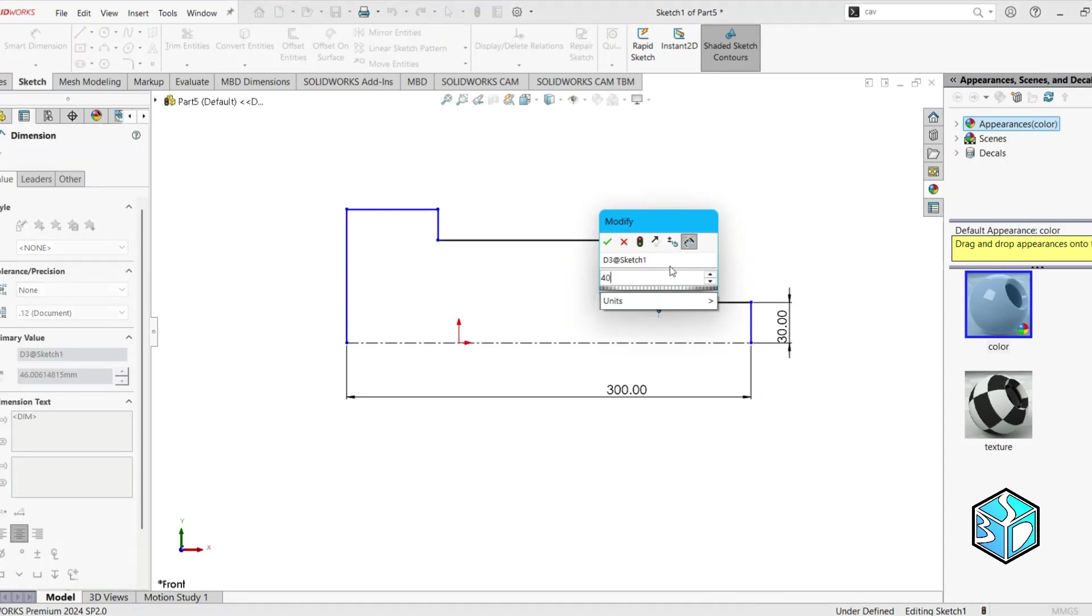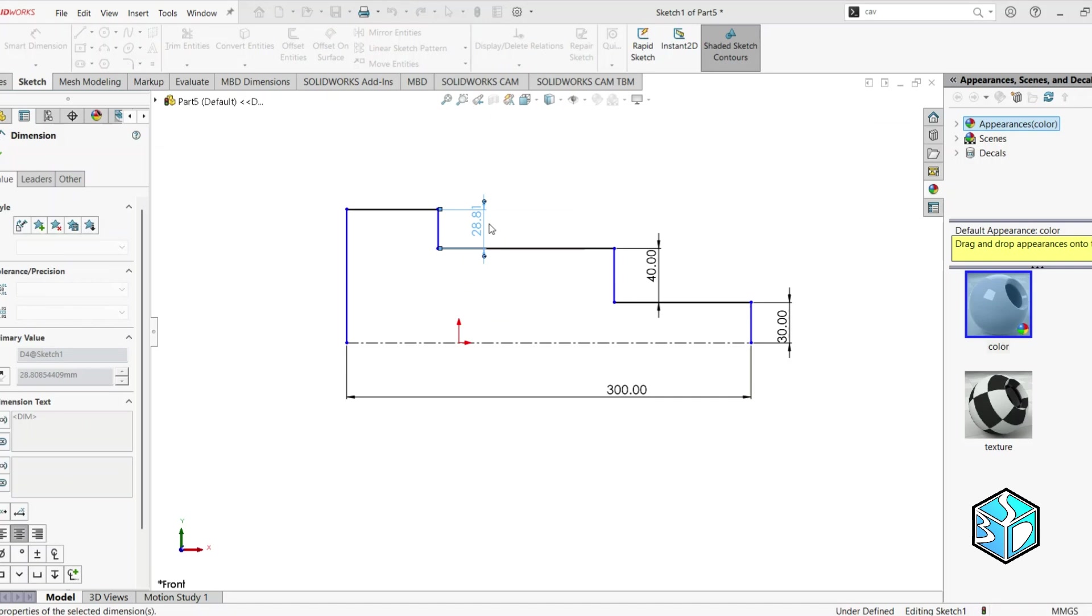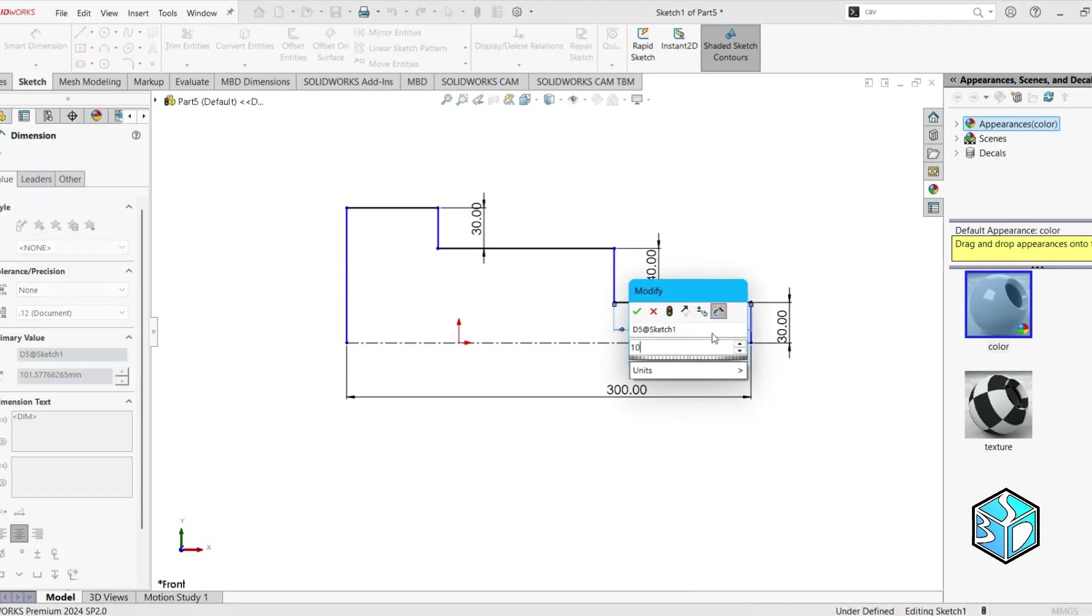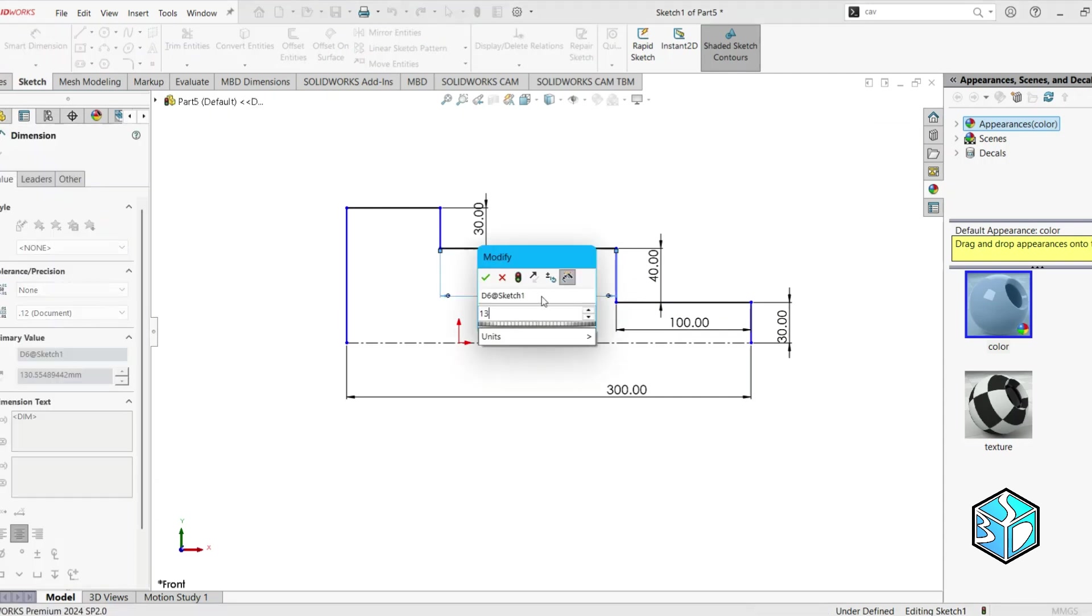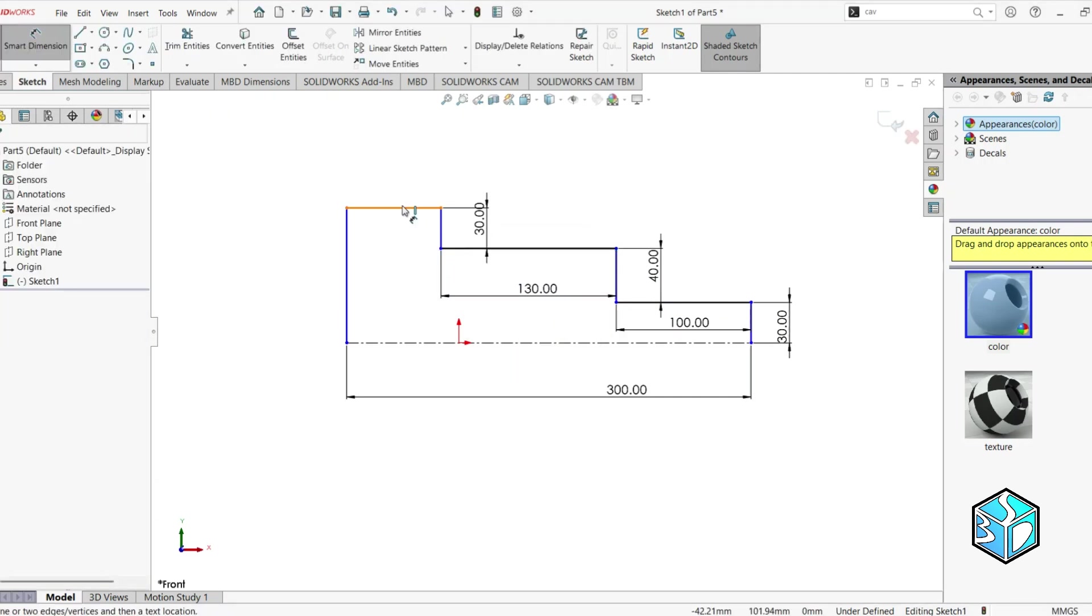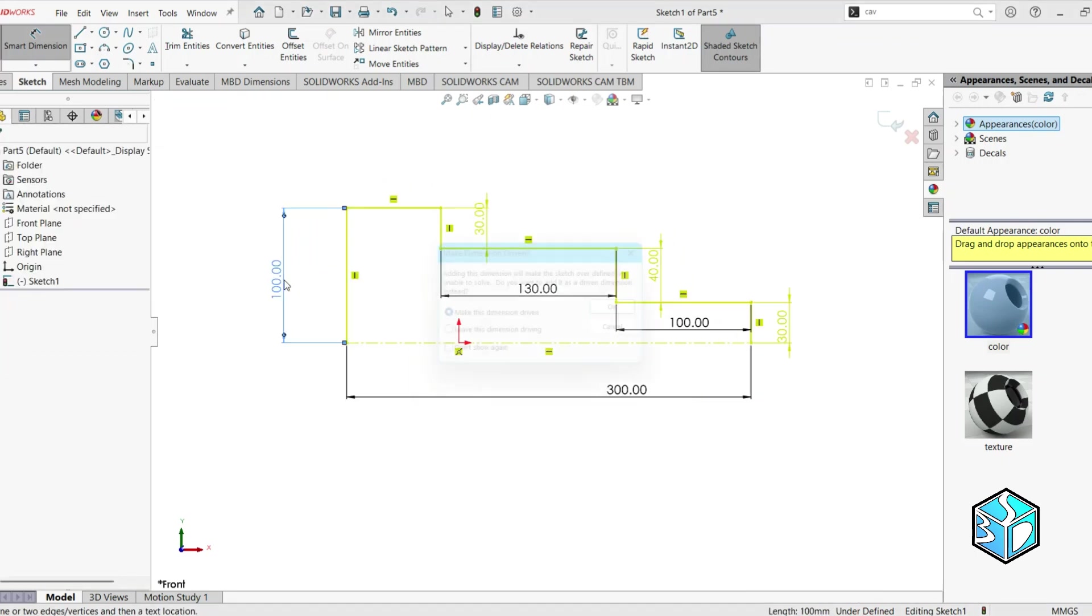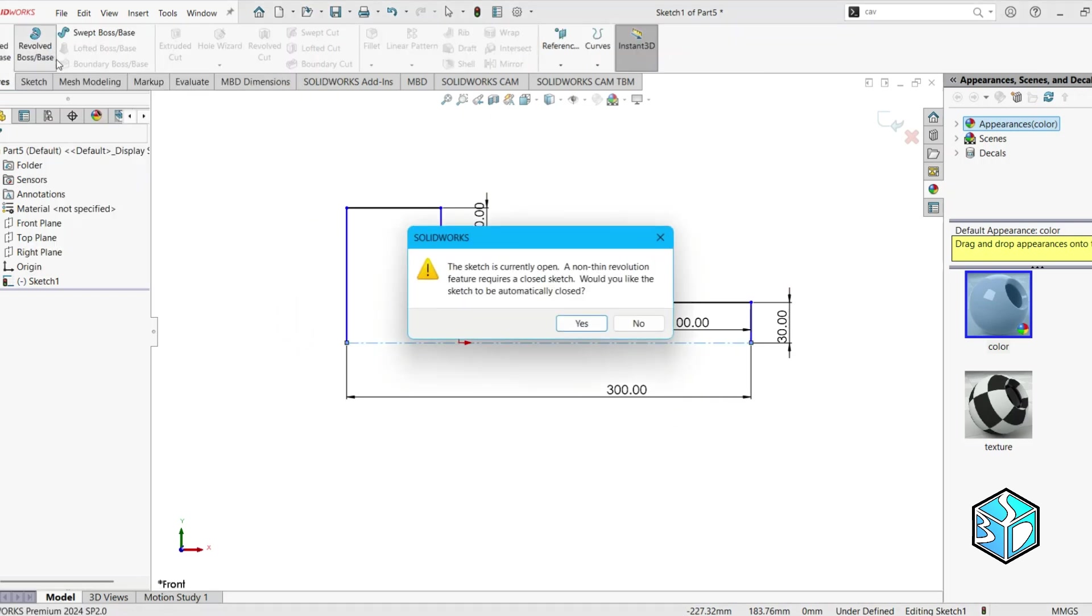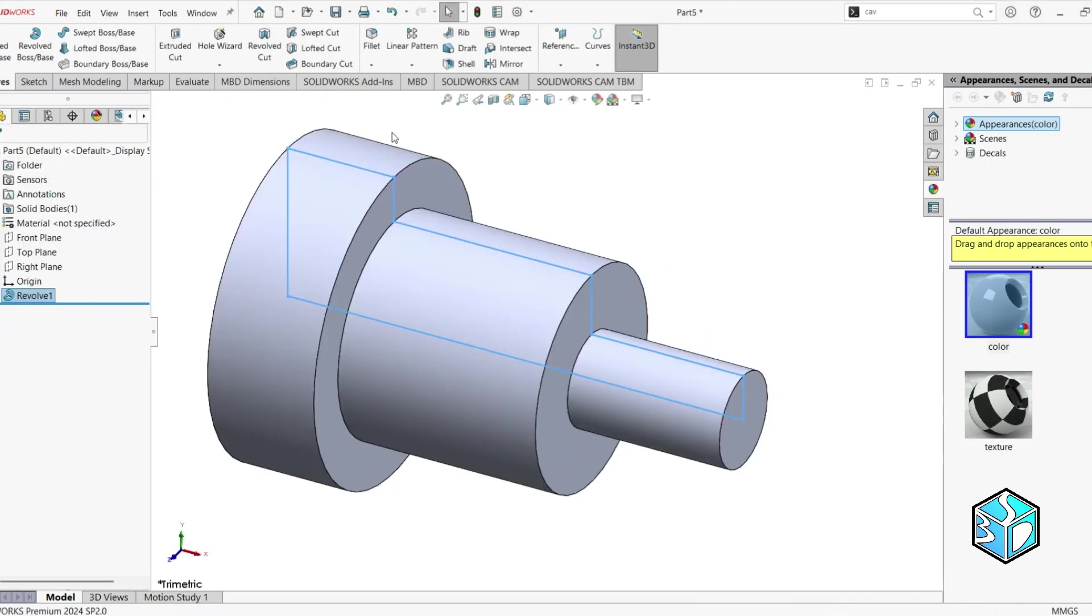30, 40, 10, 30, 8, 100, 130, 7. Everything's cool and fully defined. So let's do the revolve boss.